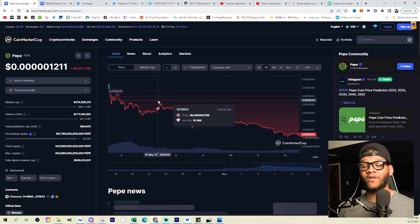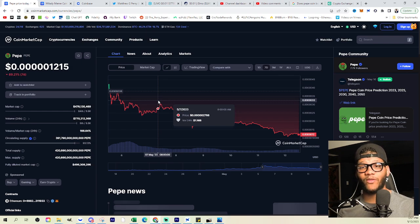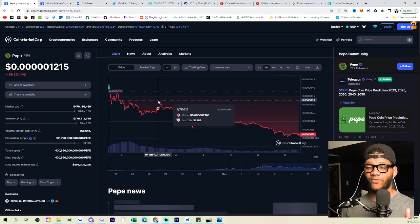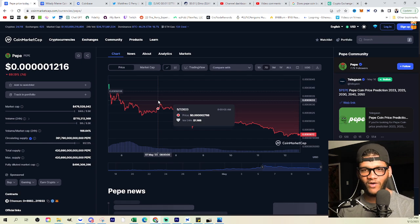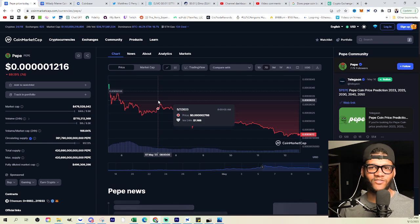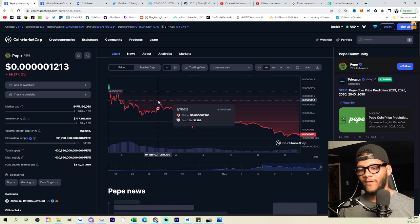But anyways, we're still seeing $770 million that's going through this in volume. And the reason is, is because people are selling the position. And as you see sales, that's also volume. Volume doesn't just, you know, attribute to buys.